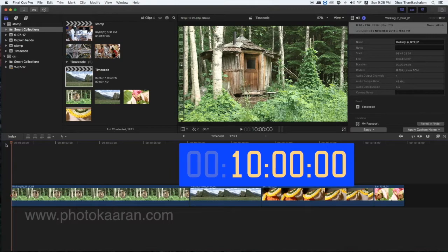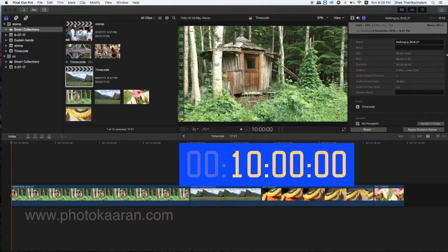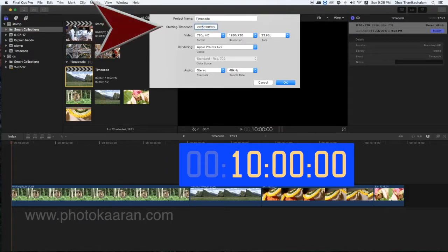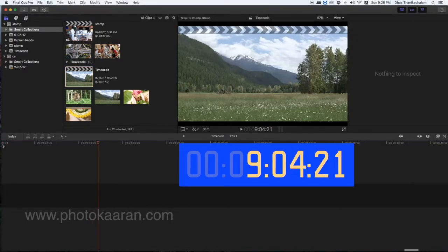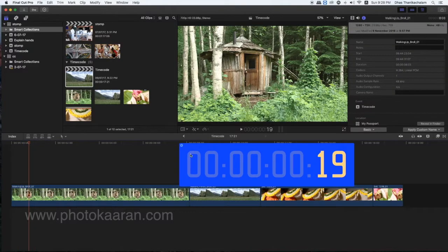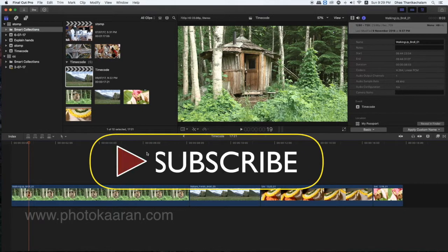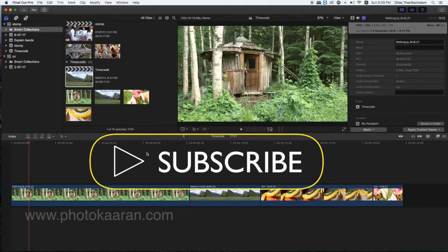We will change the time code. If you are interested in this video, please subscribe, like, and share. Thank you, friends.